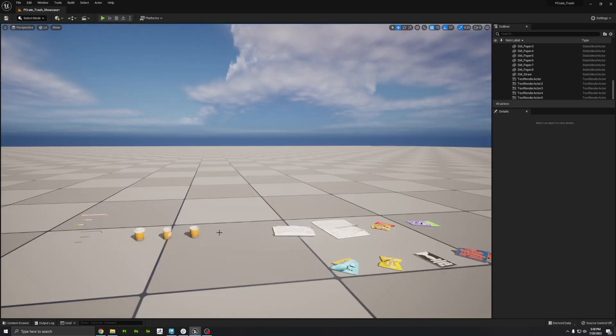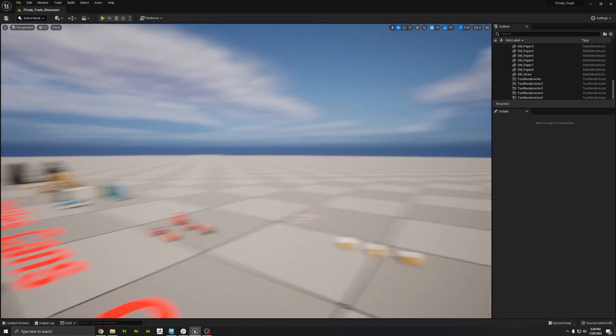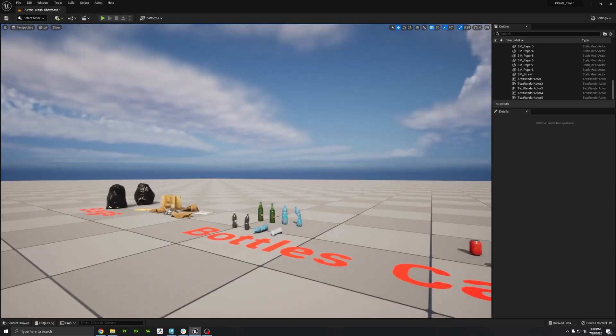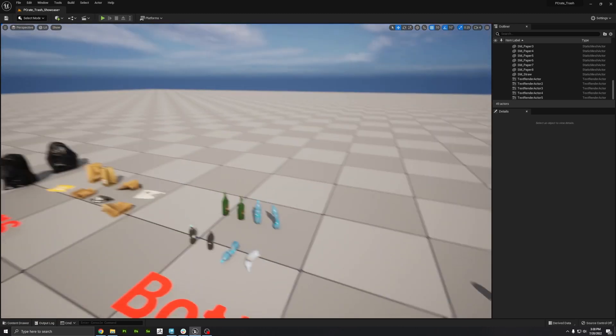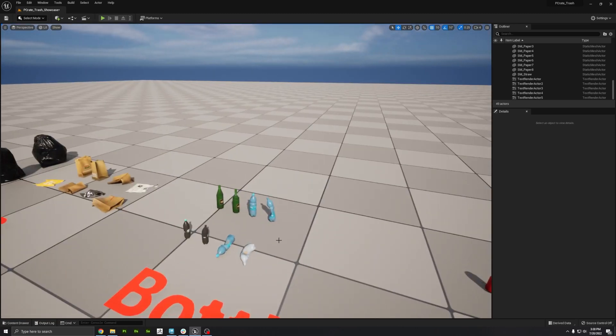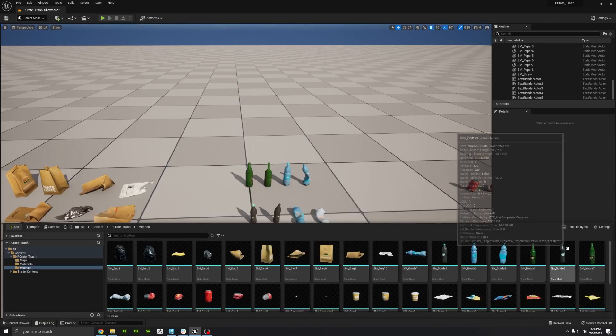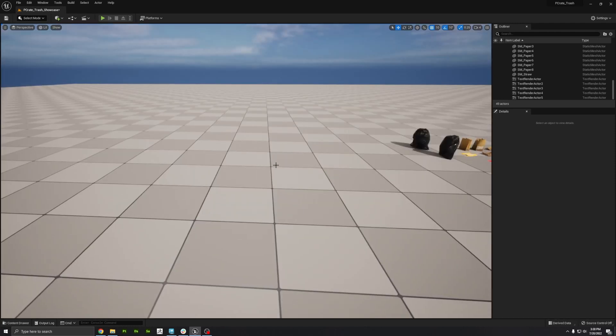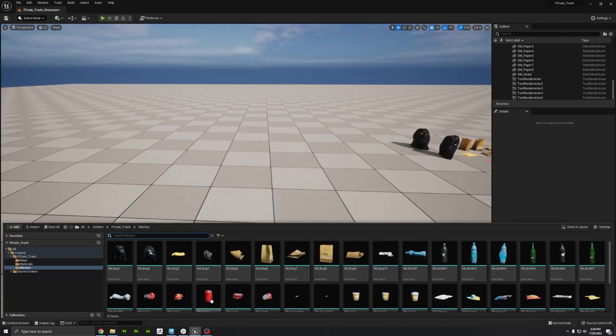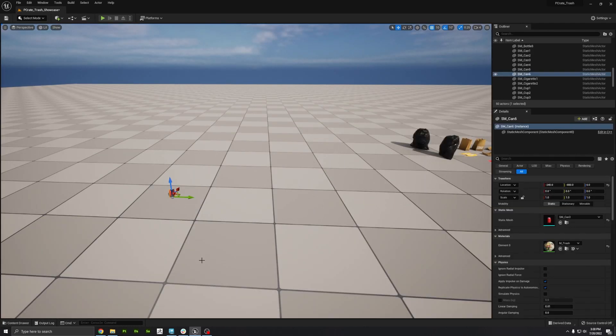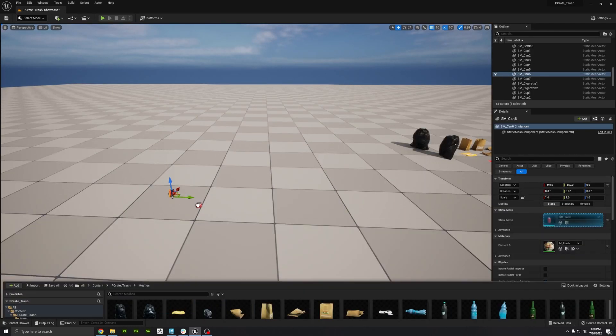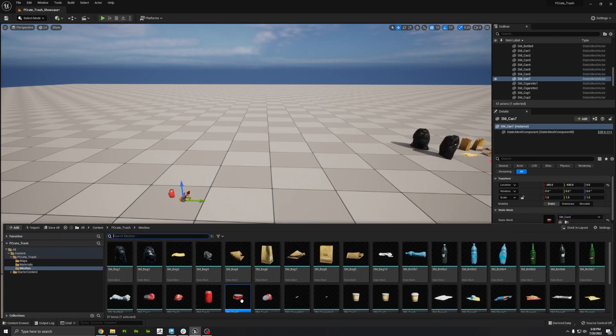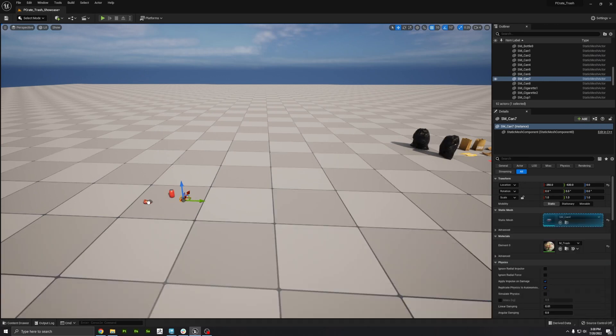So these are really low-poly assets, and that's good because that means you can spray them all over the place without worrying about bogging down your frame rate. So we've got almost 40 pieces of trash here, and if you want to, you can actually hand place them for that ultimate artistic control.